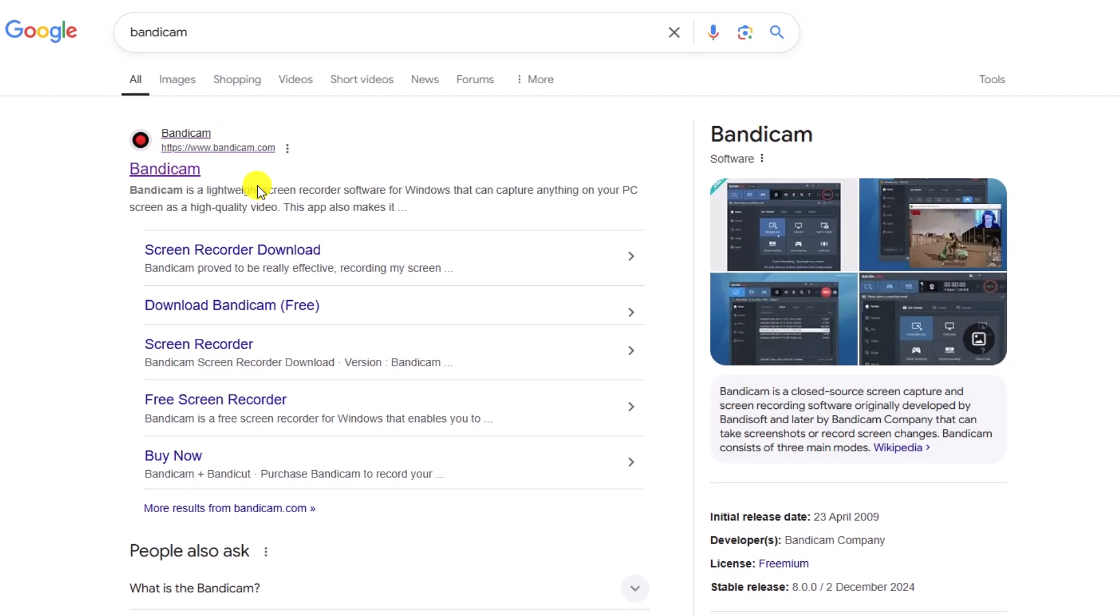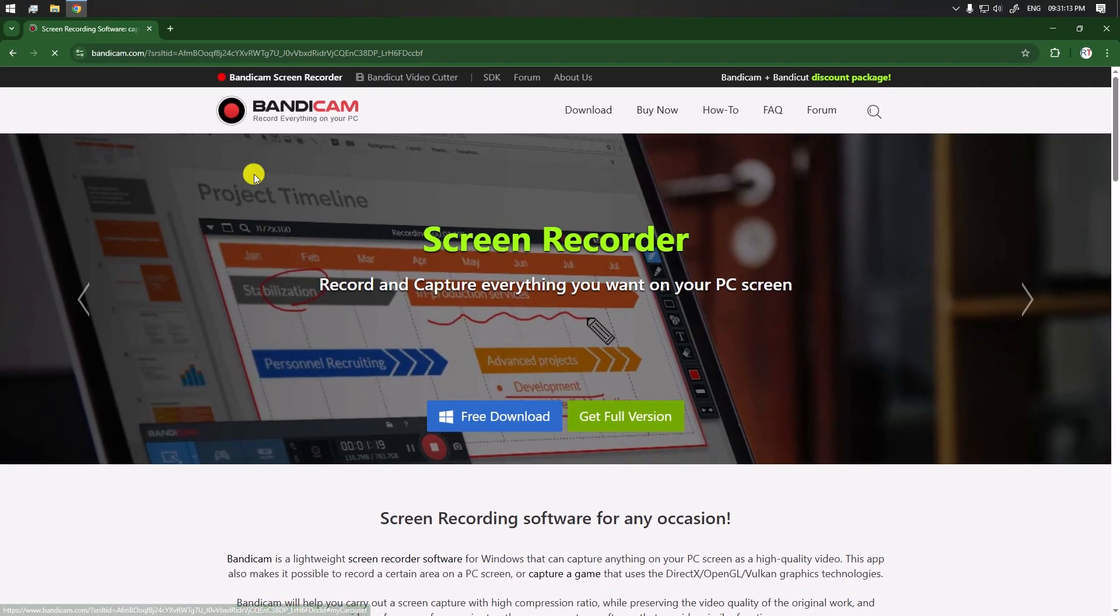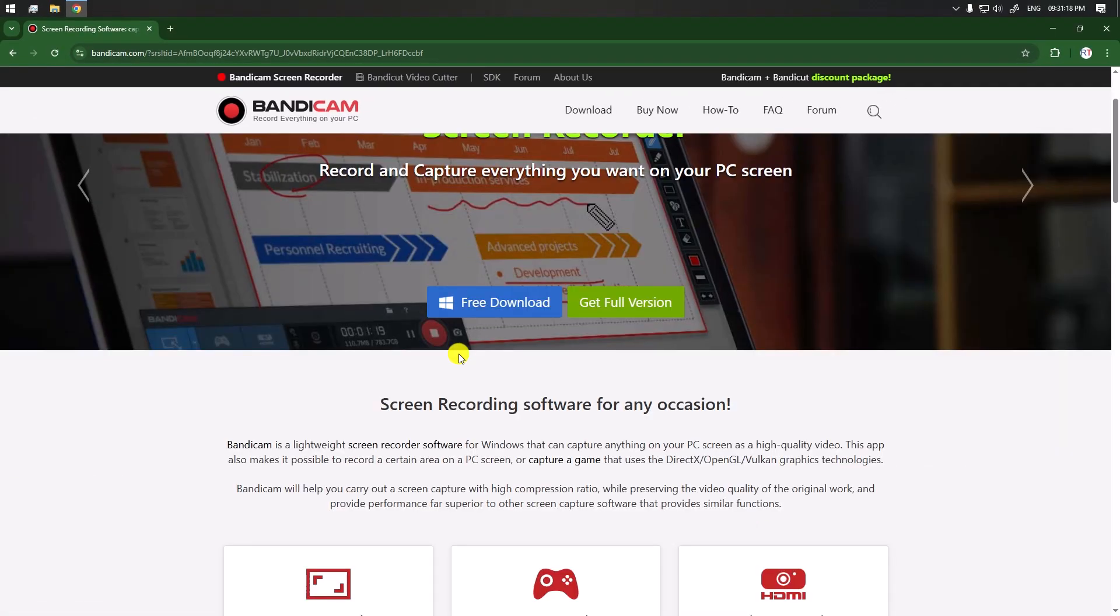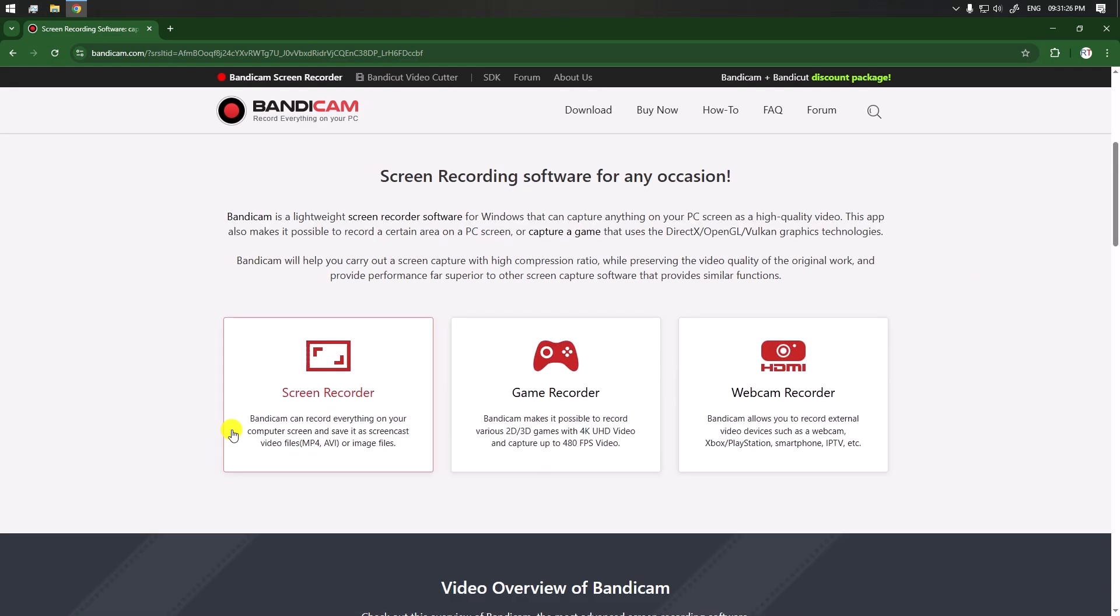Go to bandicam.com. Here we have the free version that we can download, and also the full version which is the paid one. Bandicam has a lot of features - we can record the screen, record games, and also record the webcam.